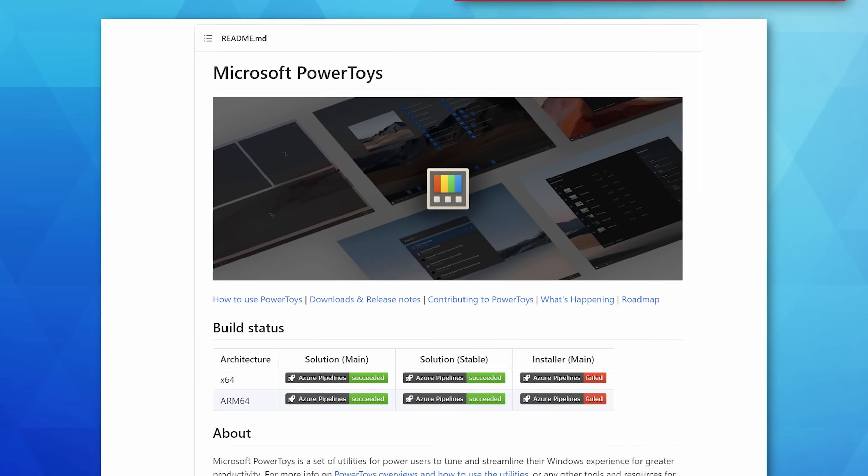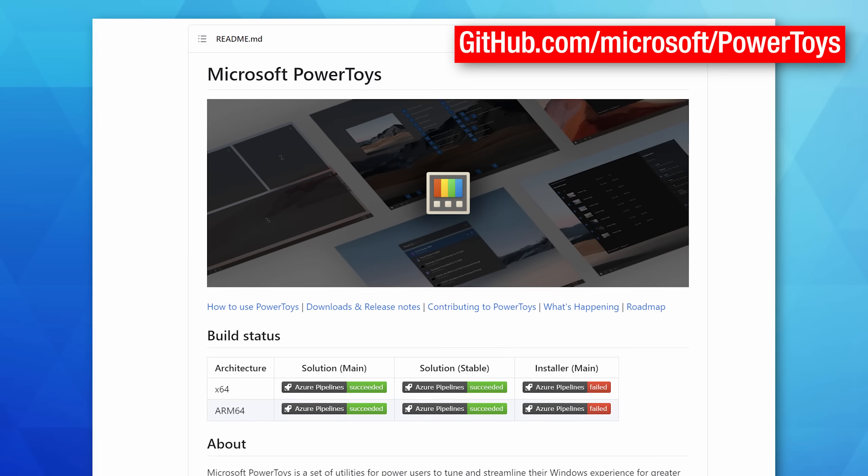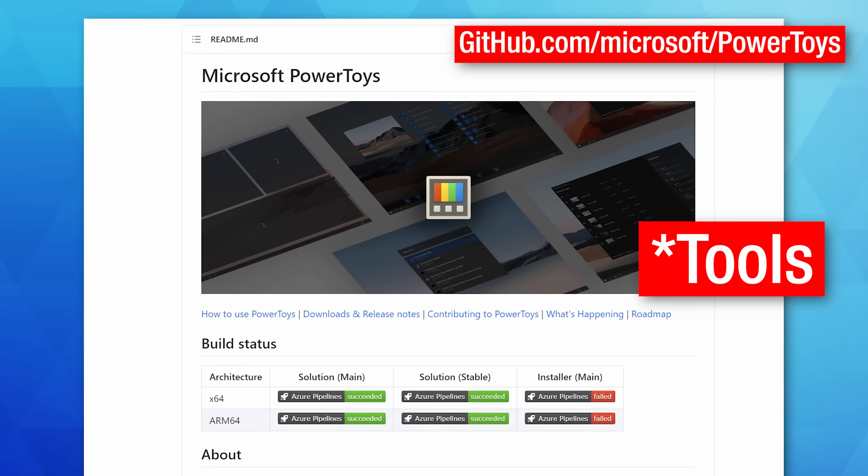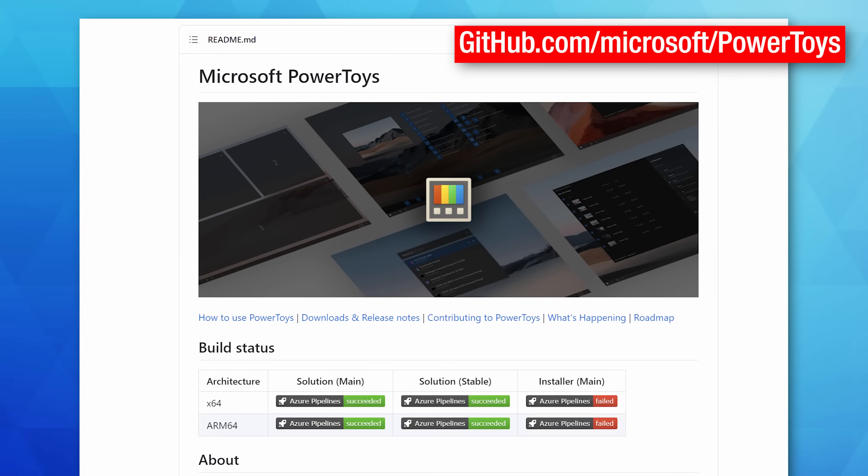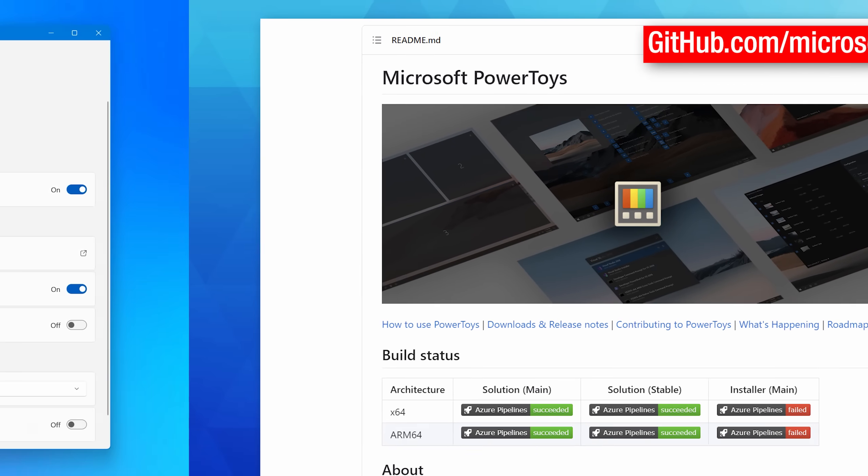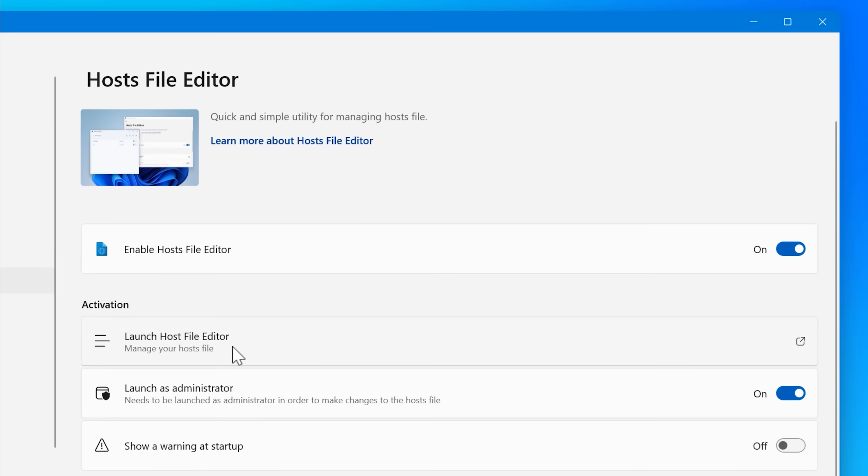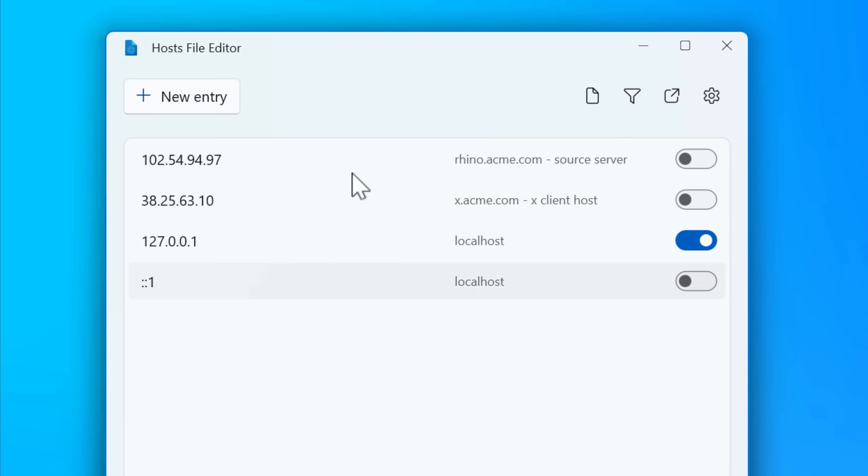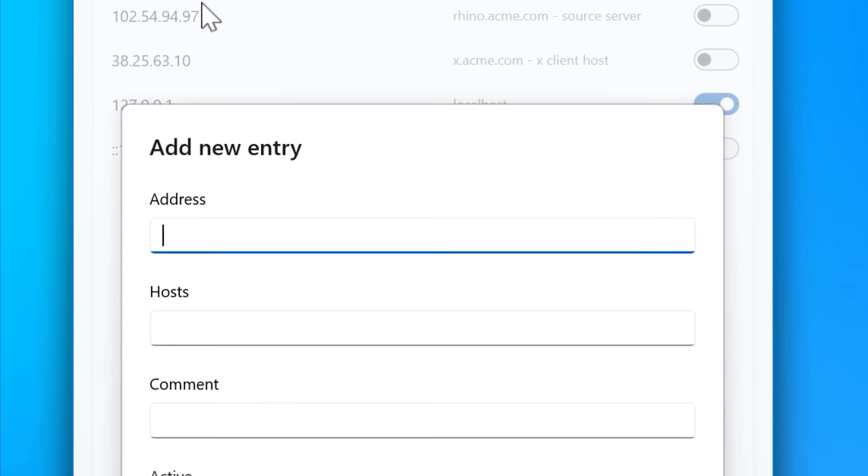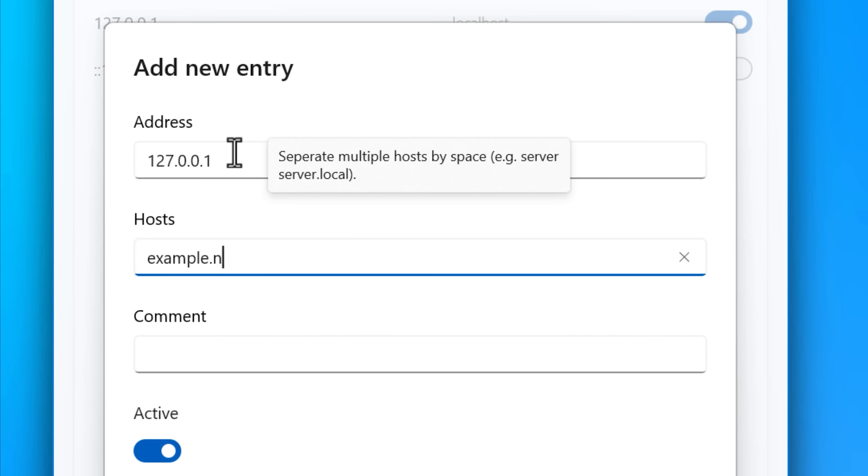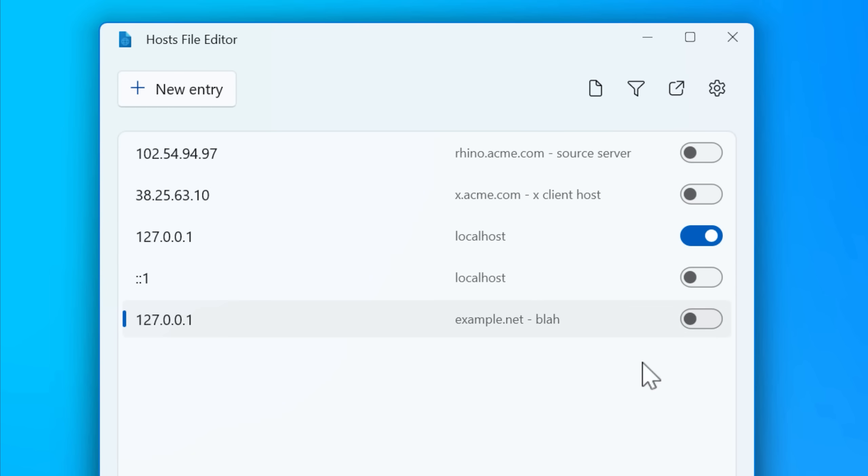One easier way to mess with the host file is actually with a PowerToys tool. PowerToys, if you're not familiar, is a set of tools published by Microsoft. It's open source on GitHub, and it's got a bunch of built-in tools, including one that is a hosts file editor. So it basically creates a graphic user interface for adjusting the host file. Not that it's that complicated in the first place, but it makes it a bit easier.